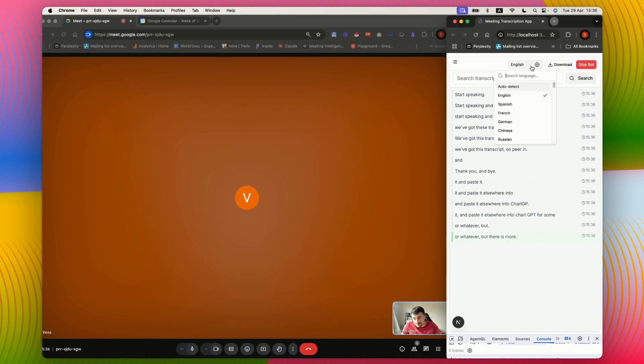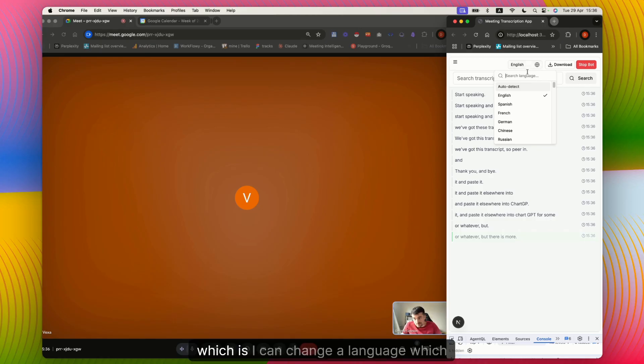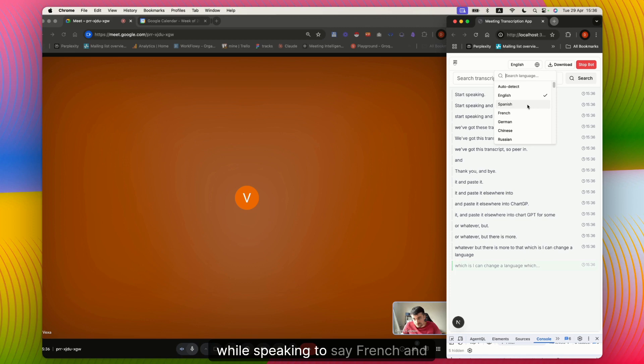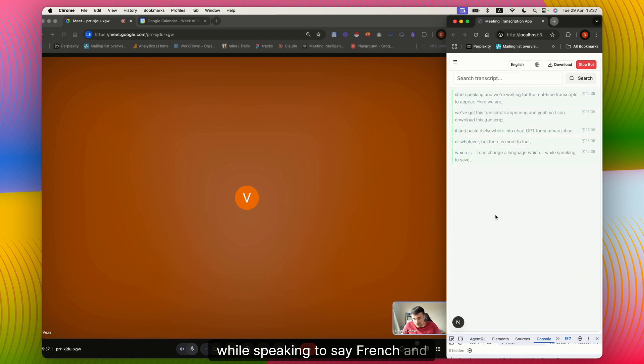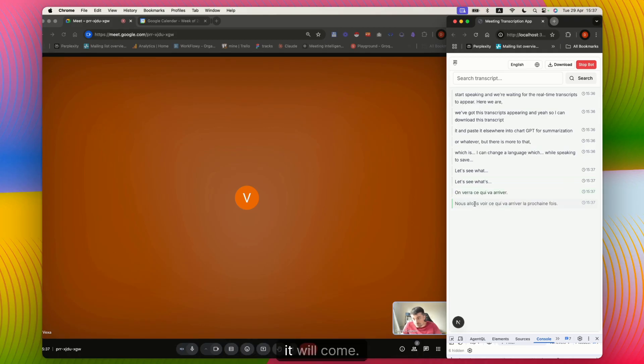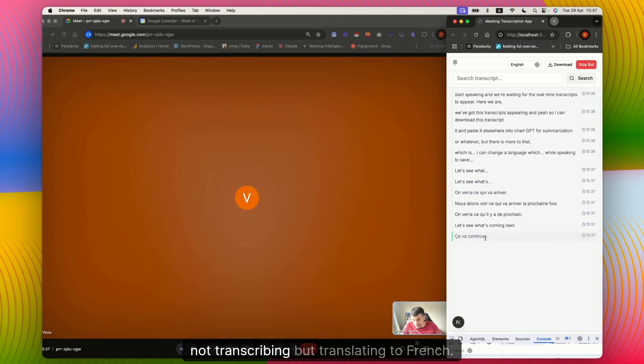I can change a language while speaking to, say, French, and let's see what will come next. It will continue translating, not transcribing, but translating into French.